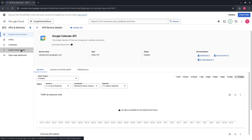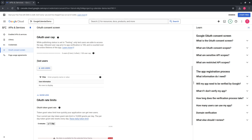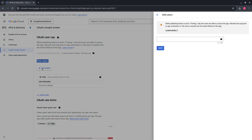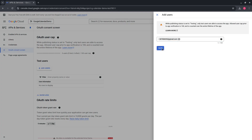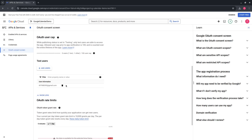We will not be covering publication in this tutorial. So let's go to the OAuth consent screen and add our user for testing. Press Save. The user is added.